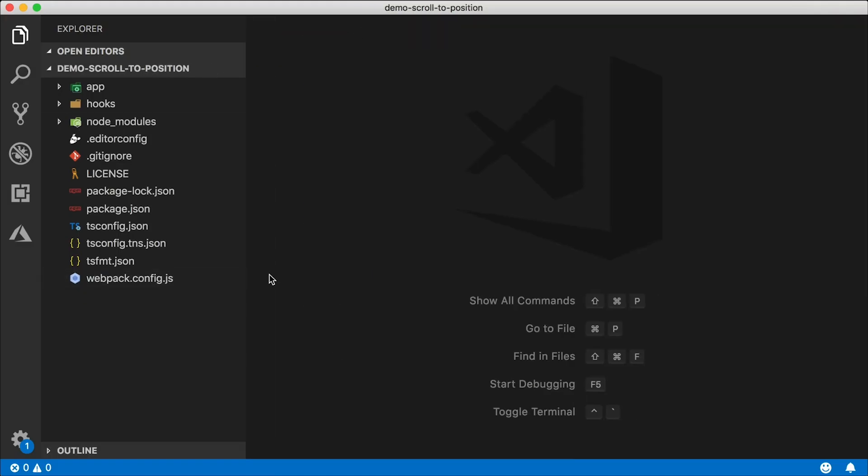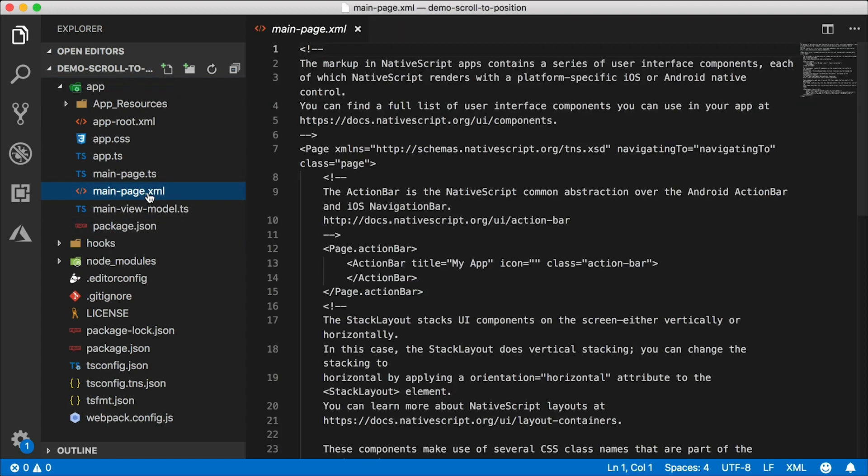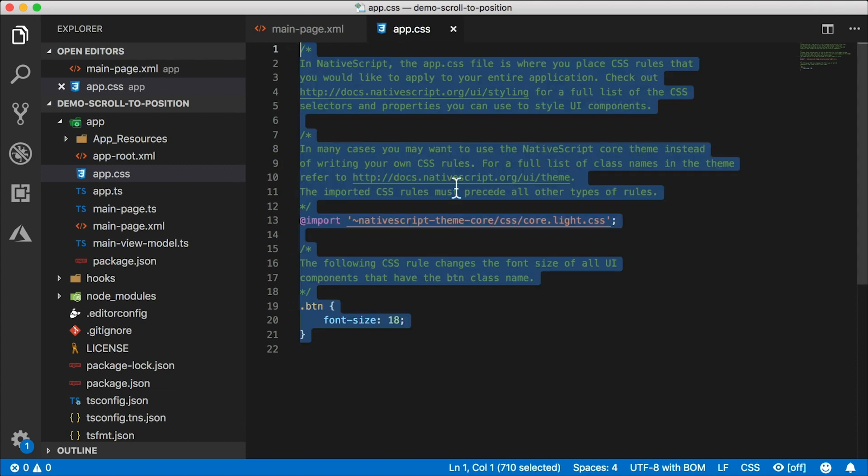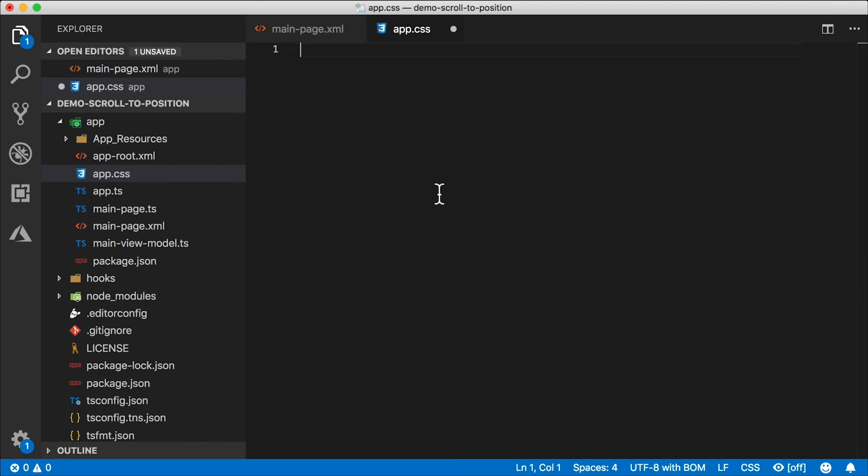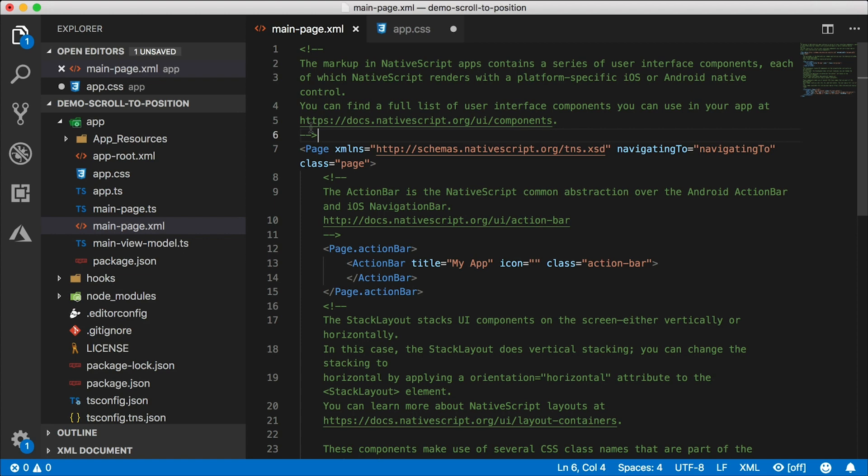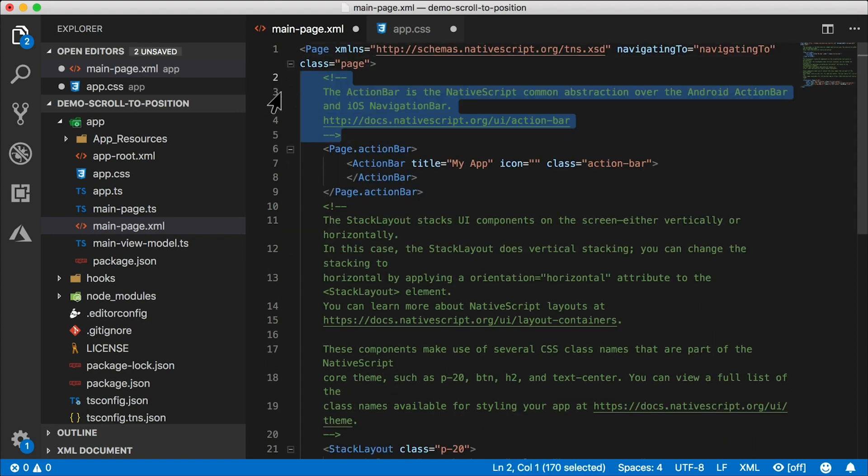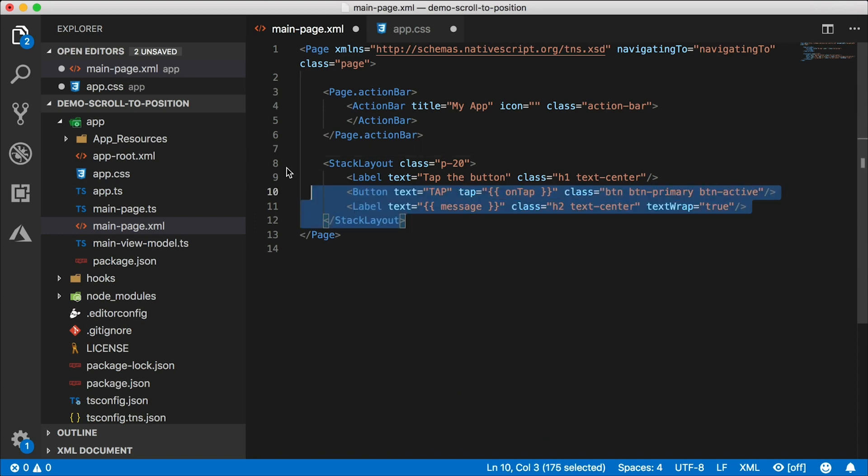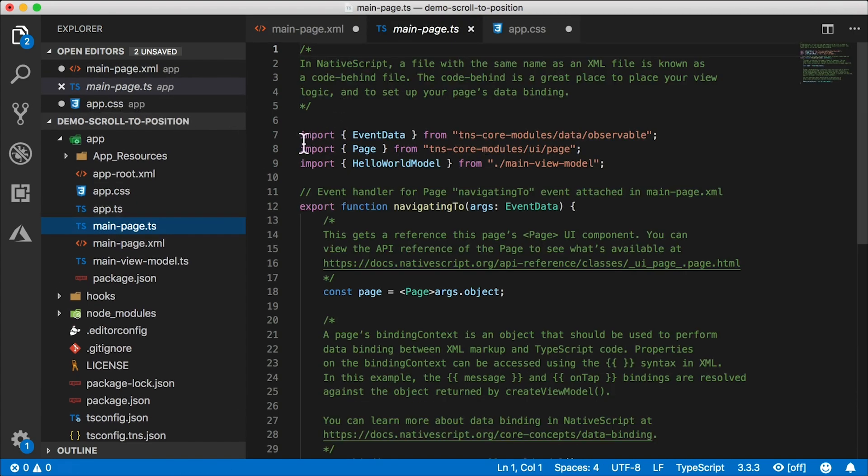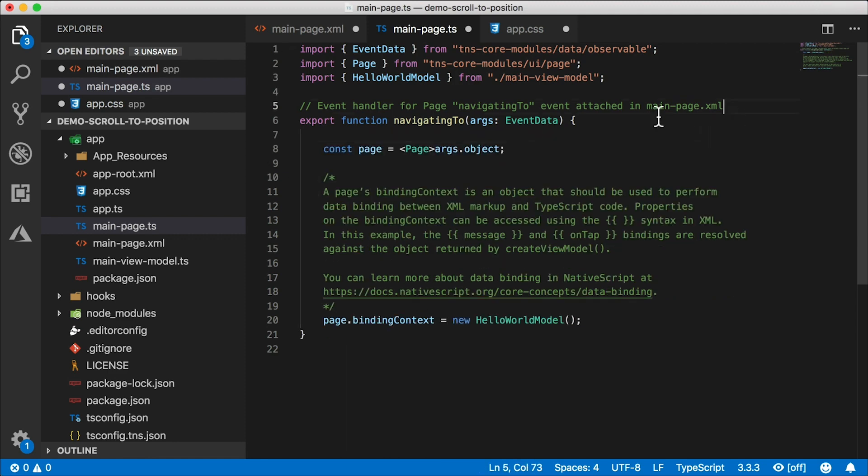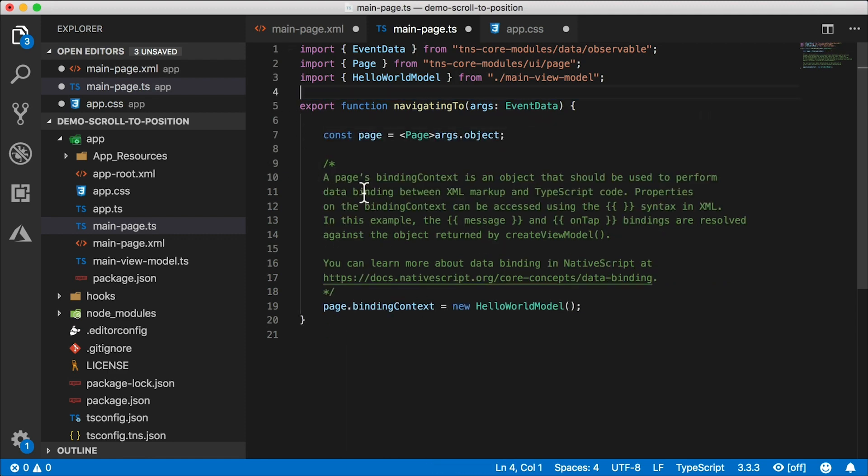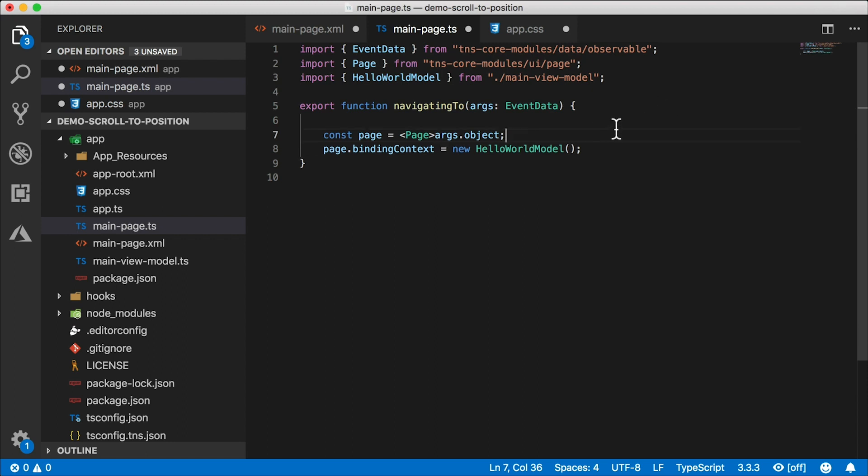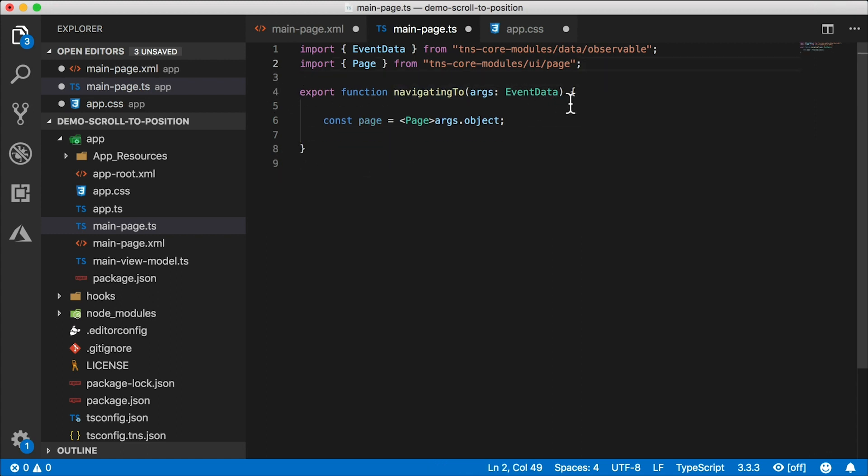Let's do a little bit of setup first. I have my main page XML here. I'm going to pop that open. We're going to need app.css. Let's take all the styles out of here. And I'm going to clean this main page XML up also. I don't want any of this commentary here. We don't need that. And I'll remove this stack layout as well. So I'll just leave the action bar, the navigating to event on the page. That's good enough.